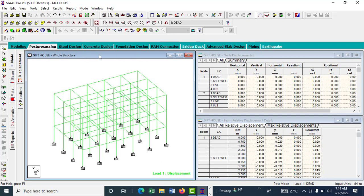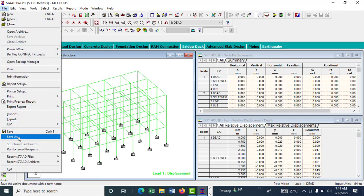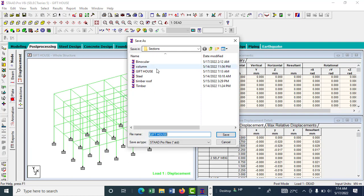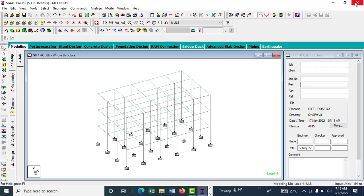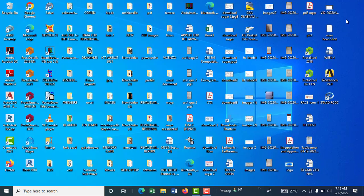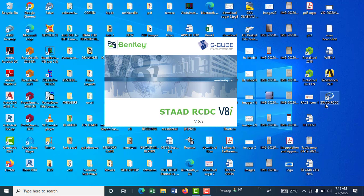Make sure you've analyzed — that's the first thing. Another thing: be very certain of the name you use for saving the file. The name of this file is 'Gift House.' The third thing is you should know the location where this file is saved. Once that's okay, close STAAD Pro before you open STAAD RCDC — if you don't close it you will not be able to work. Don't minimize, actually close it. Then open STAAD RCDC.